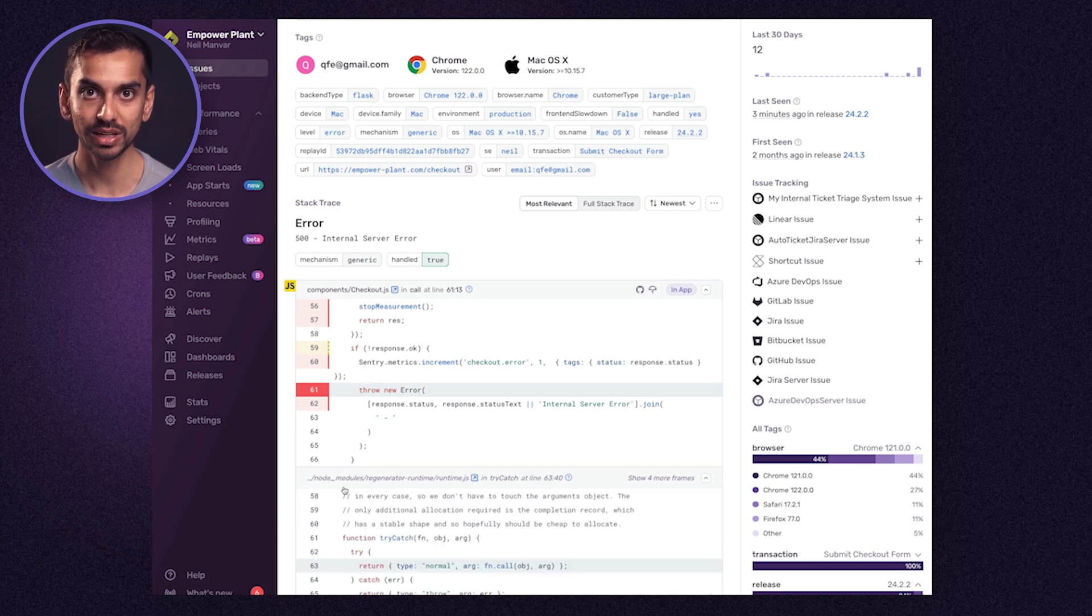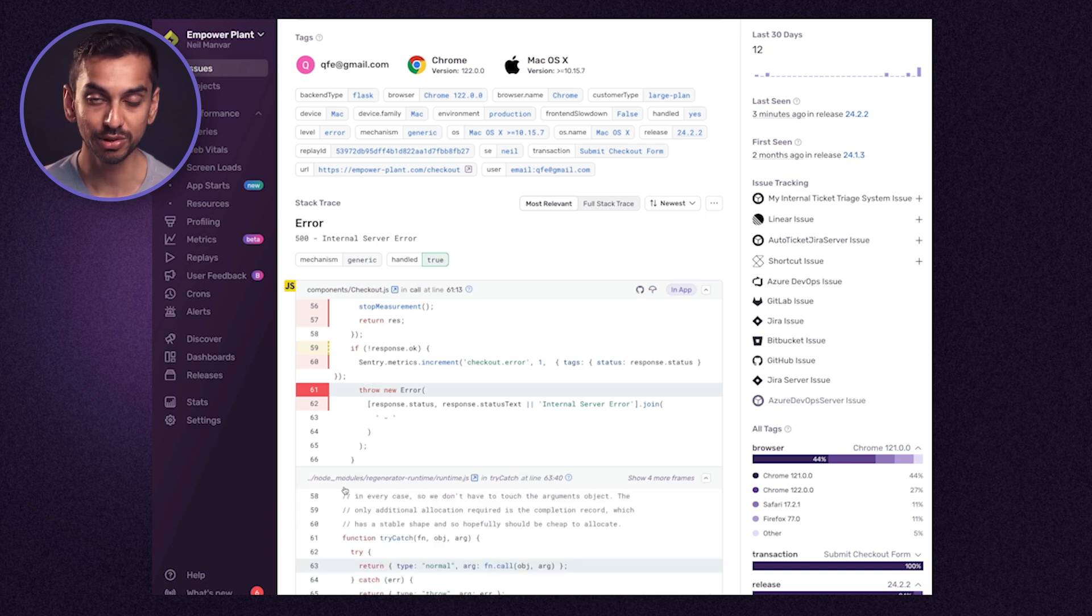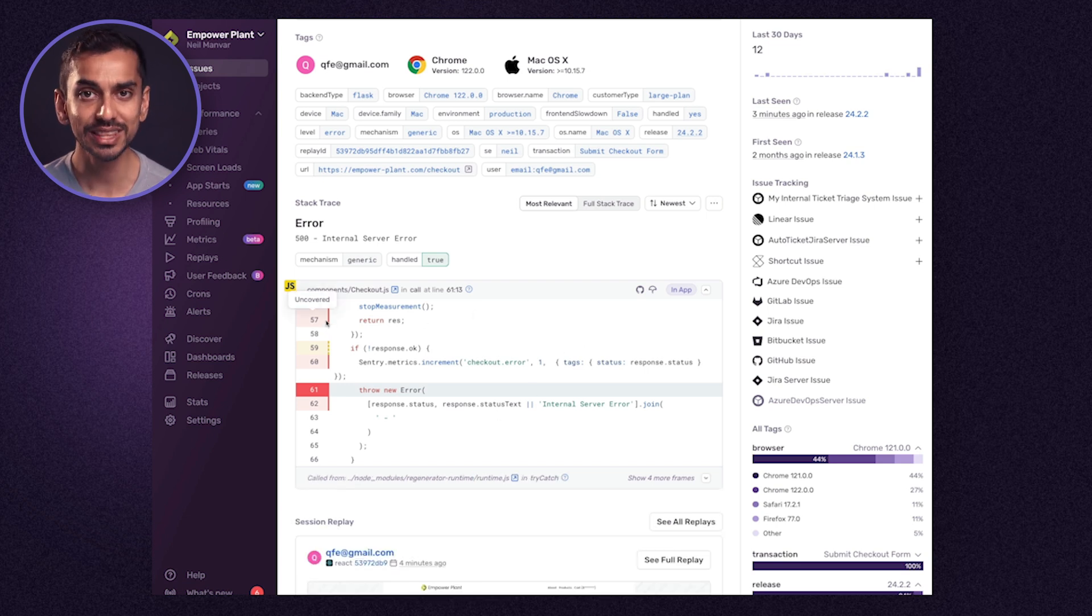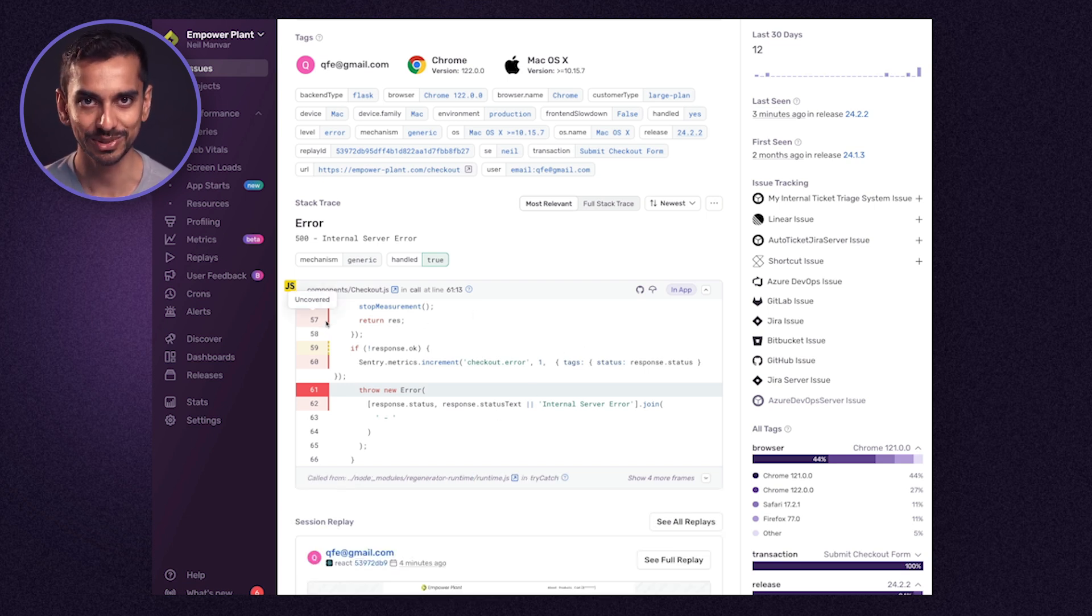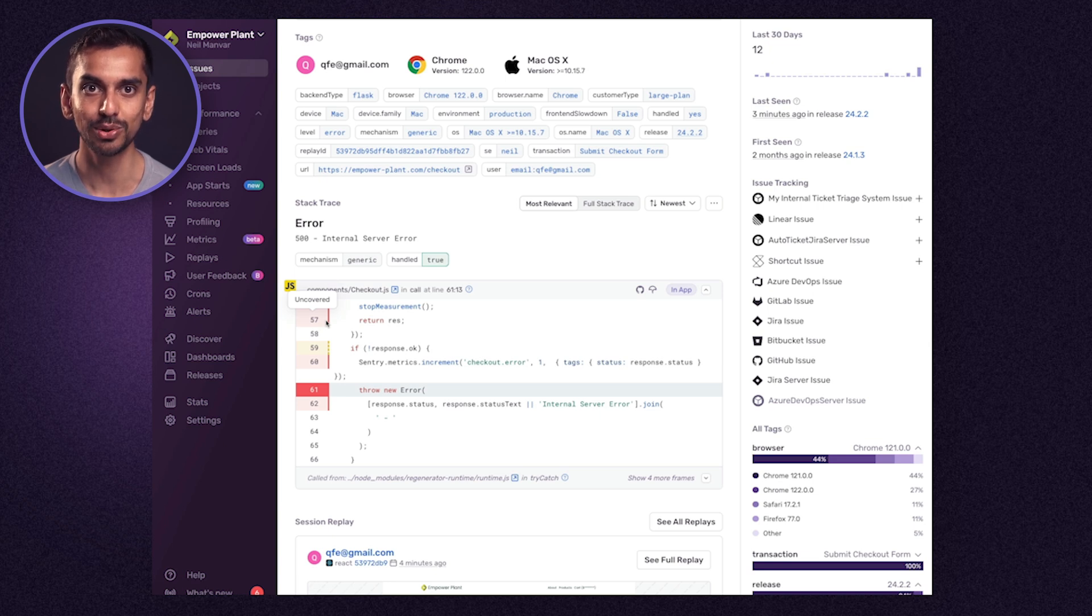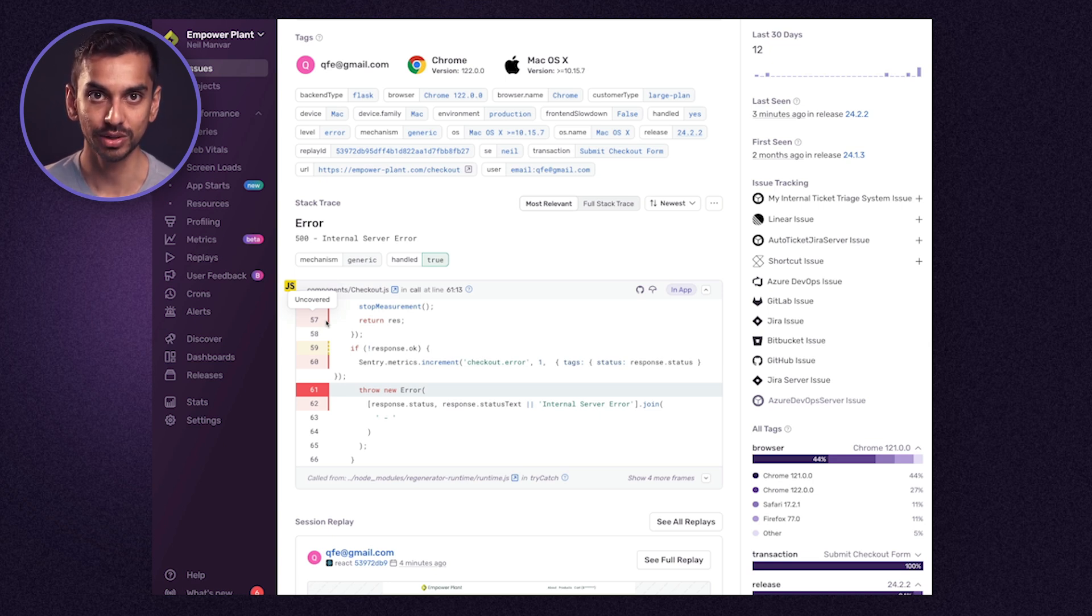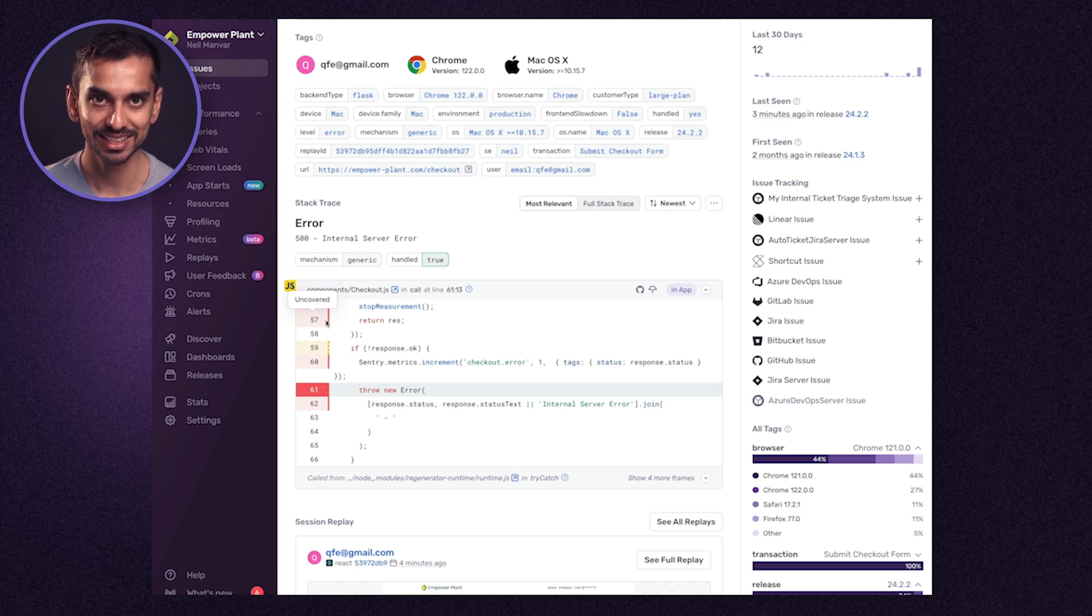We can also see that the code responsible for this error was untested via our integration with CodeCov. So in this case we should write a test when resolving this to ensure we don't regress. Here we can also hop directly into GitHub or CodeCov from within the stack trace.